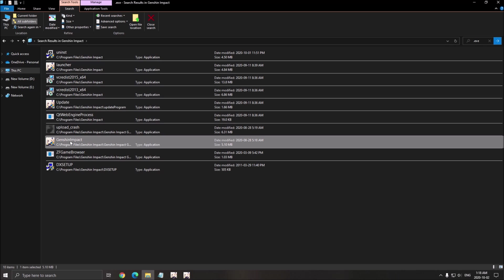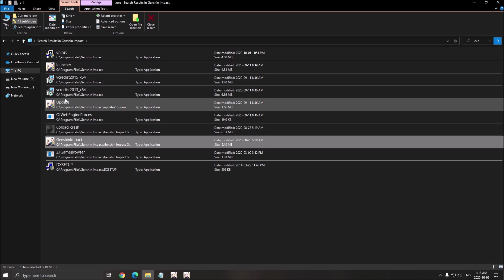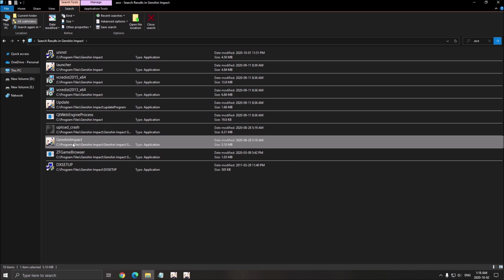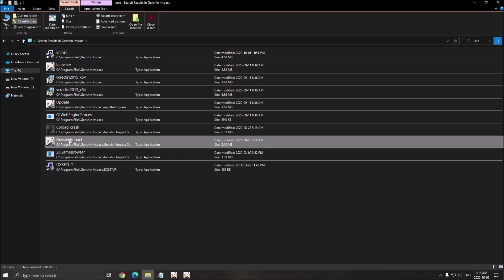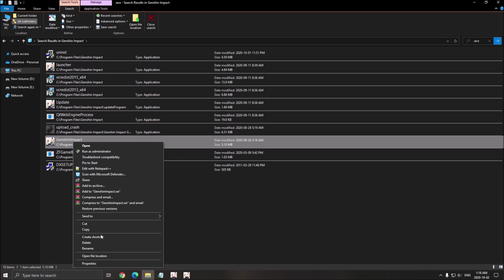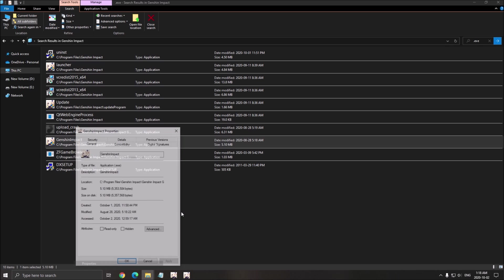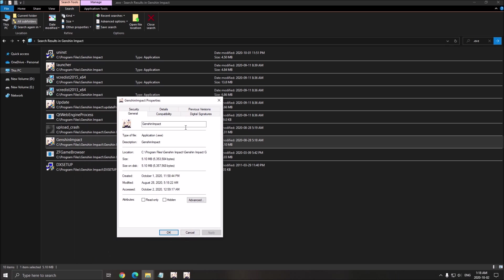And you want to change this one. You don't want to touch the update or the launcher. You really want to choose the executable for the game. Right-click on it. Go to Properties. Go to Compatibility.